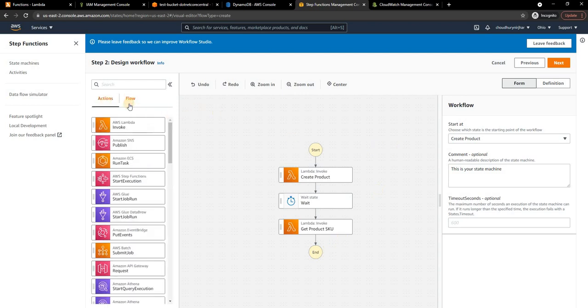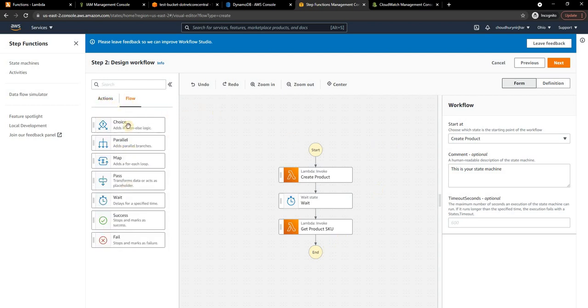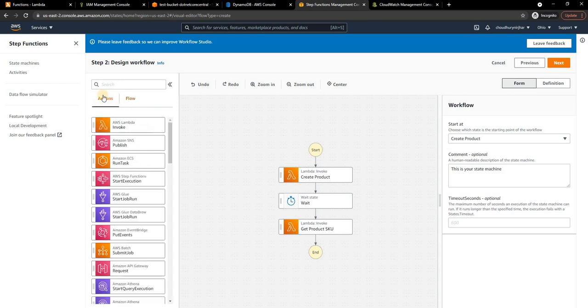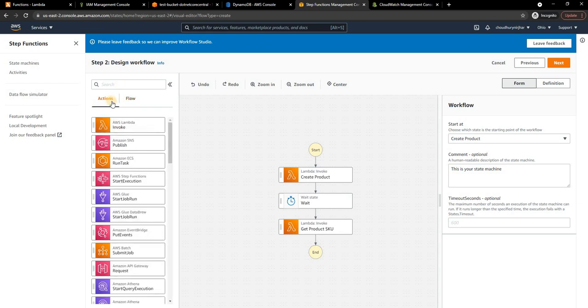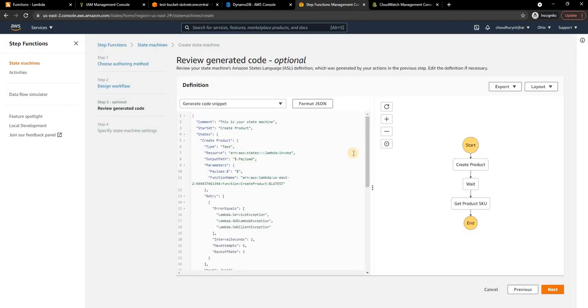It goes to show you how many options you have in terms of the actions as well as workflow. To be honest, using Lambda and Step Functions there are a lot of complex business solutions that can be built out. Now let me do next, and this is where it shows the code. You can see this is how the code looks like.